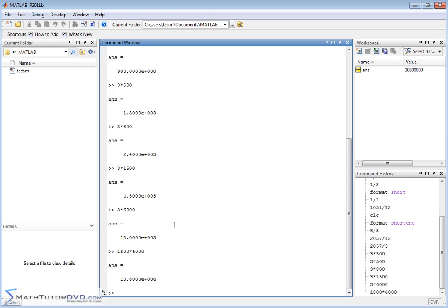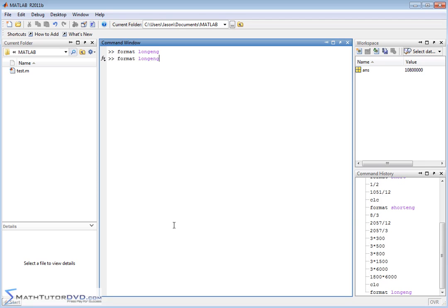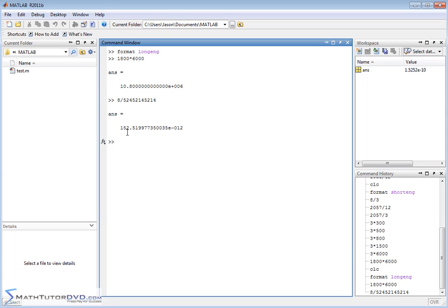If you need even more precision, you can do format long ENG. Let's do the same calculation: 1800 times 6000 — we just get more decimal places. A better example: 8 divided by a very large number gives a super small answer — 152.51... times 10 to the minus 12. So it goes the other direction as well, giving multiples of 3: 10 to the minus 3, minus 6, minus 9, or minus 12. It's not scientific notation — it's engineering notation, where exponents are always multiples of 3.